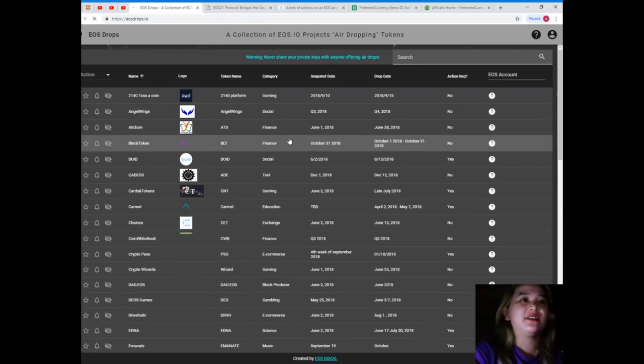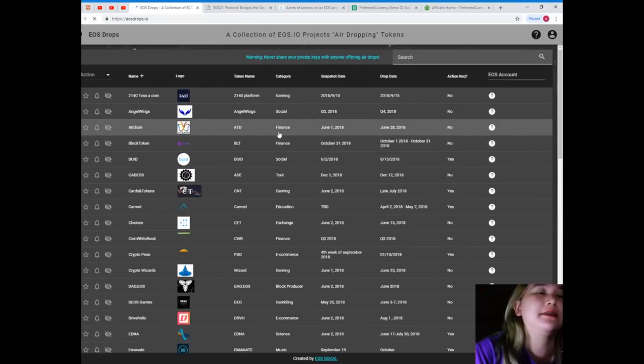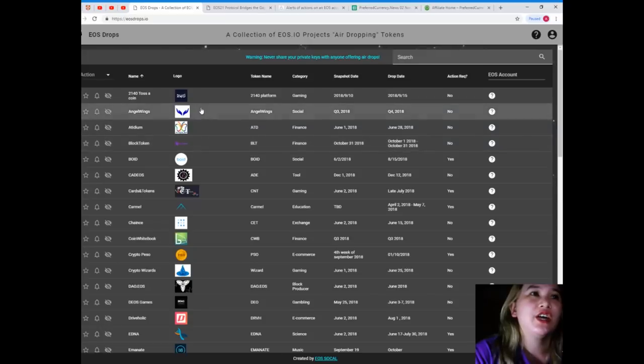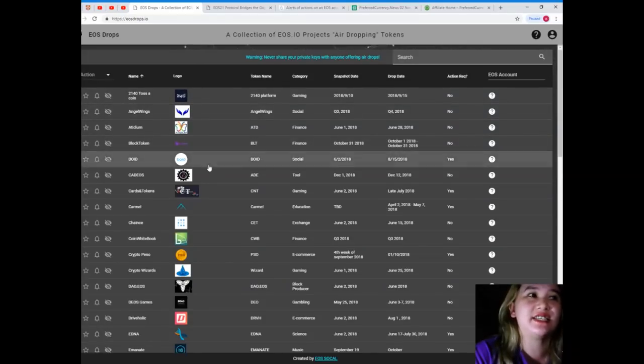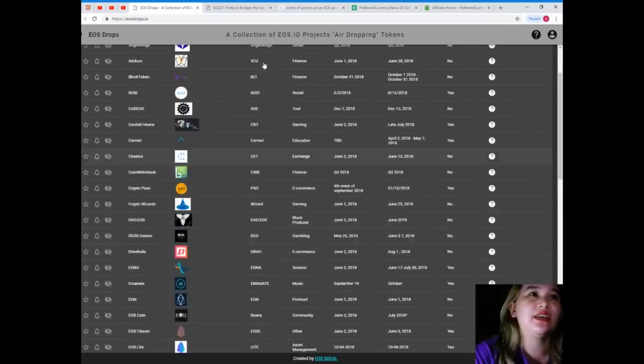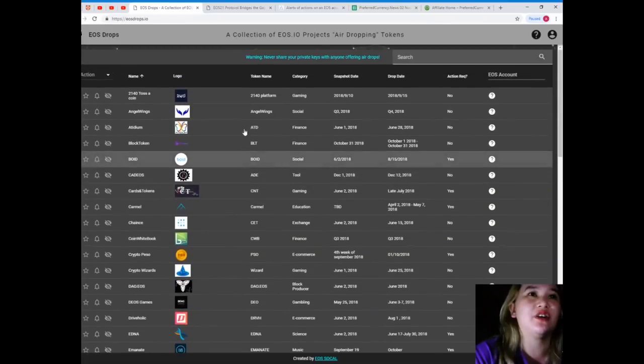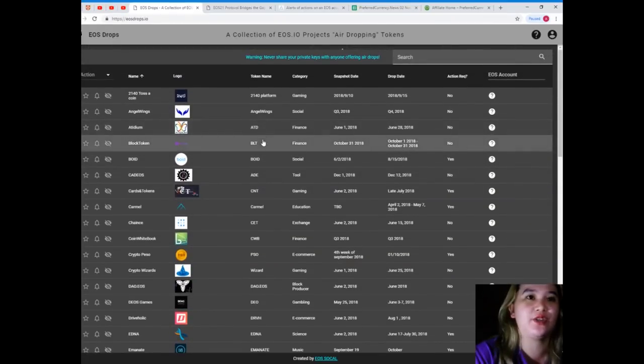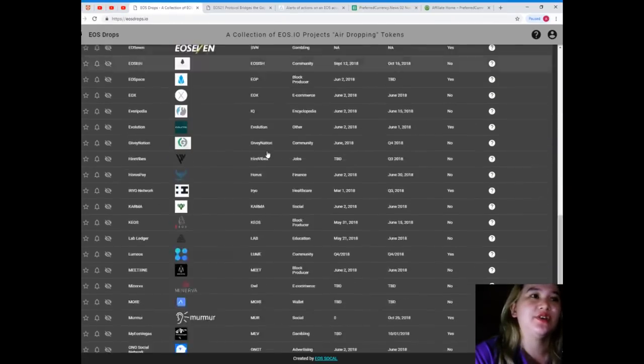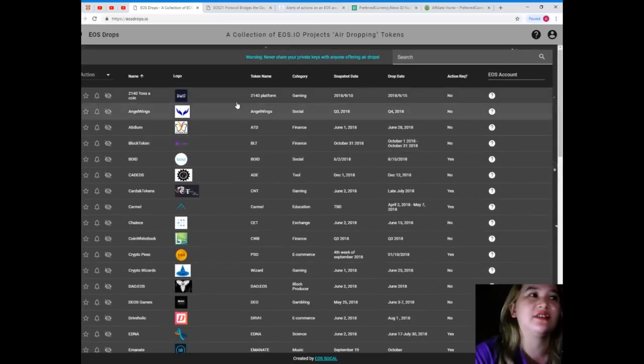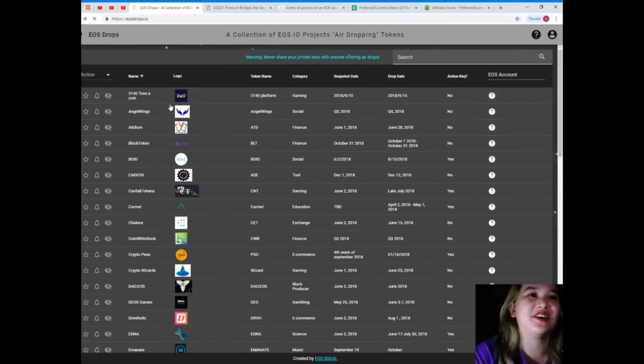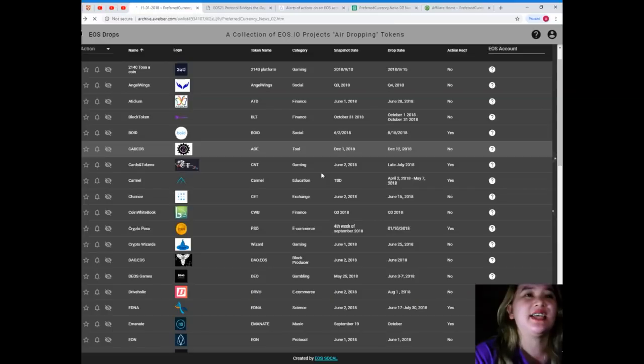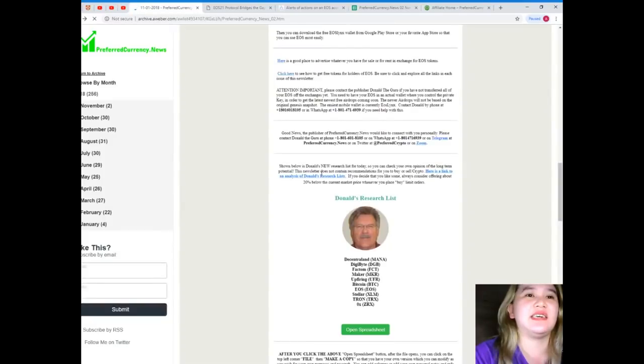So for EOS users you can click on this. It's a collection of airdrops, tokens. So you can check it here for EOS. So that easy guys, that easy and that fast. You can have all these information.